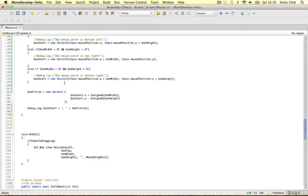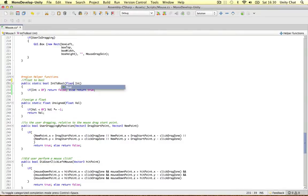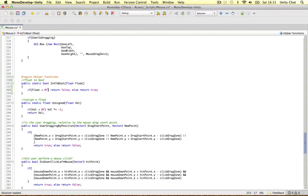I've created a new helper function - it converts a float to a boolean. I originally had int but this is going to be a float now because we pass in the box width and the height which are floats. It takes a float, and if the float is negative it returns false; if it's positive it returns true. We can call it float to boolean.